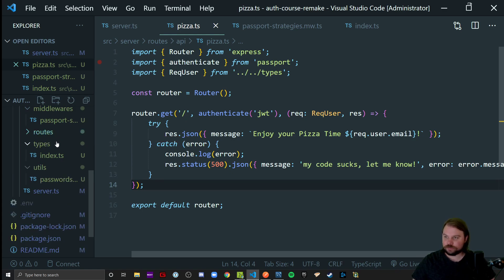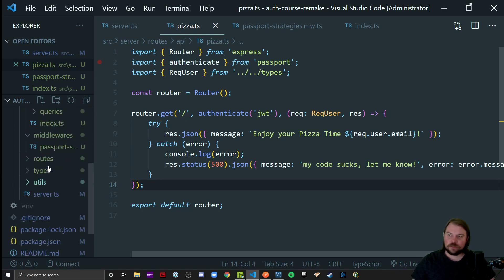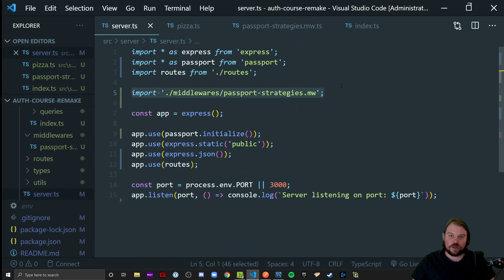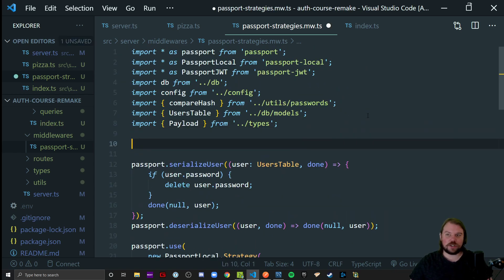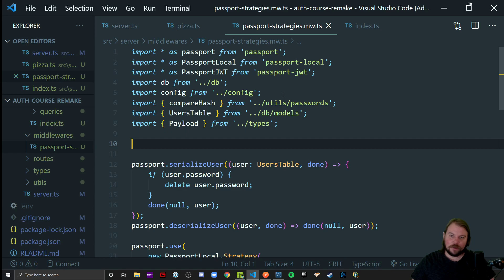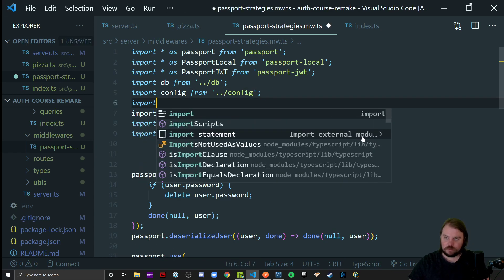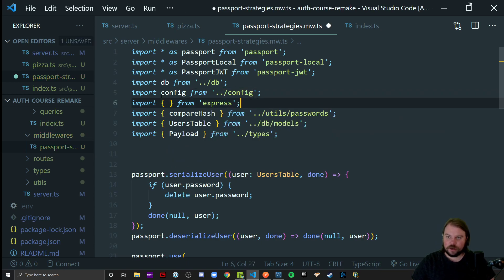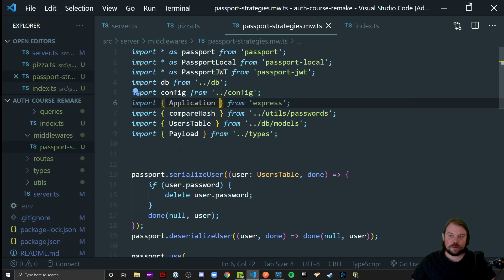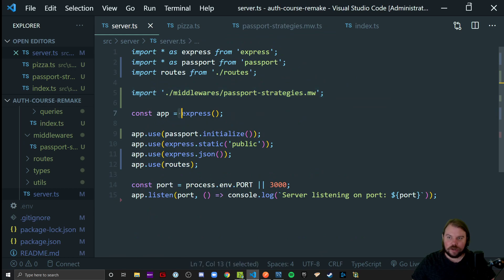req.user.userId or req.user.id are going to be your best friends. One final thought before I continue: I'm going to show you something cool to consider. The strategies file currently just runs code as a side effect, which isn't very testable. How are you supposed to test a file running as a side effect? I'll come to my Passport strategies file and import something specific from Express — the Application interface, which represents an Express app.